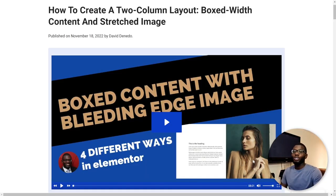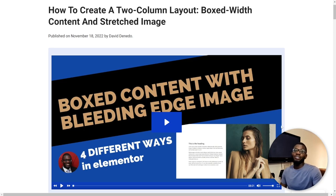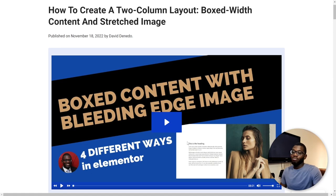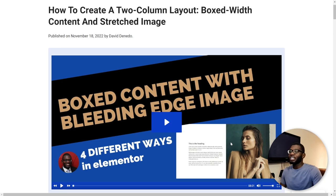In a previous video we looked at how to create a two-column layout where one column remained within the boxed content area while the other column extends to the edge of the viewport — and it was a huge success. Within the comment section someone asked: what if they want a layout where the box area is 40% and the image extends to about 60% of the screen, or the other way around?